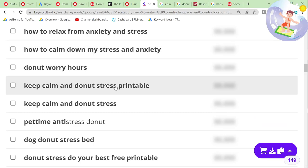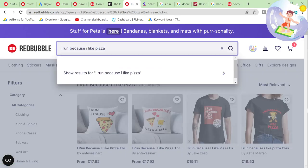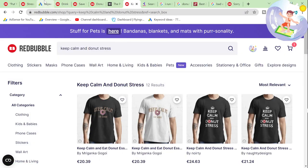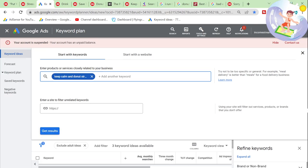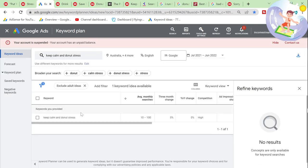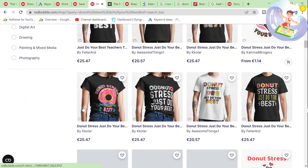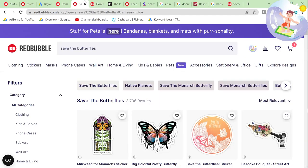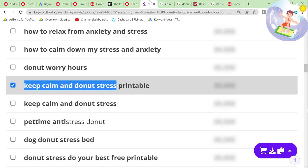'Keep calm and do not stress.' 'Keep calm and eat donut' — up to 100 searches a month. That's 1,200 potential sales every year. These are the kind of keywords I like personally.